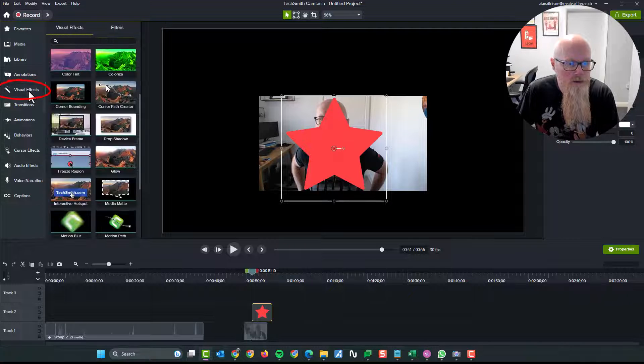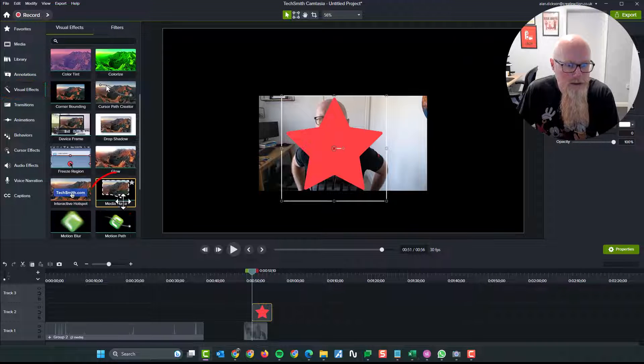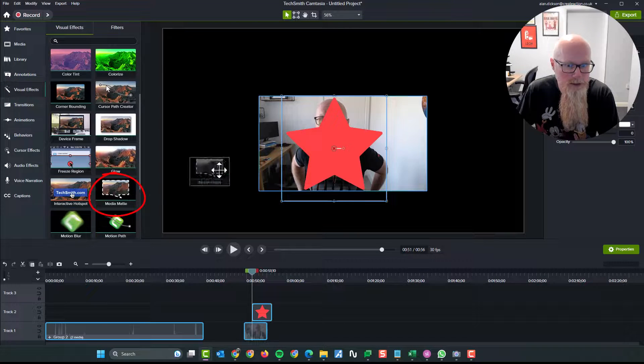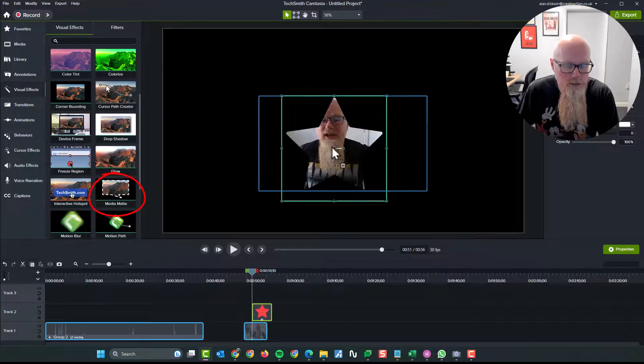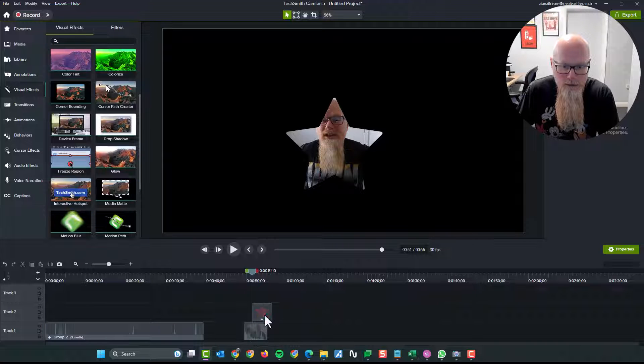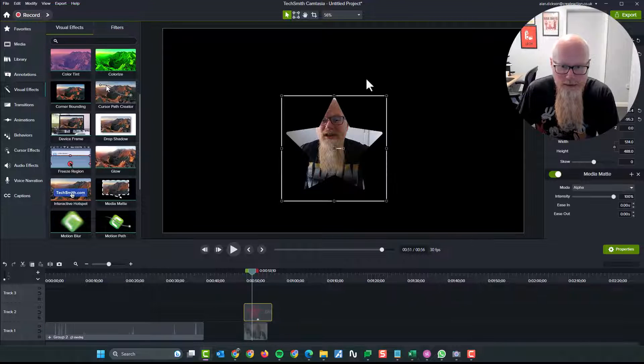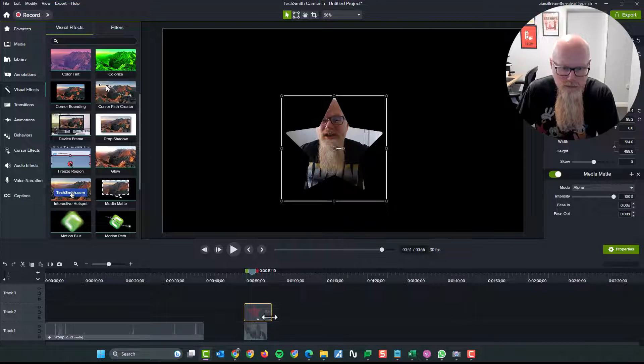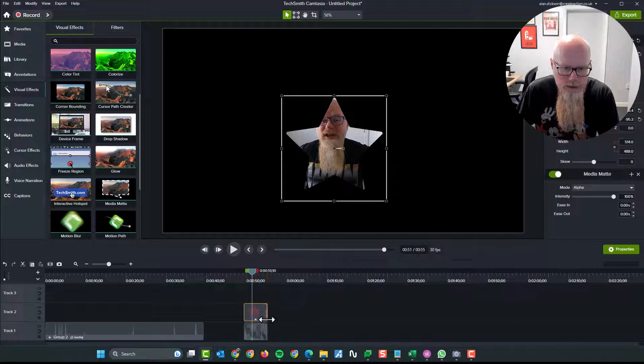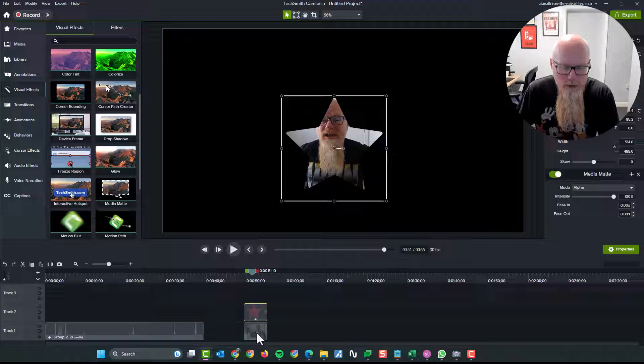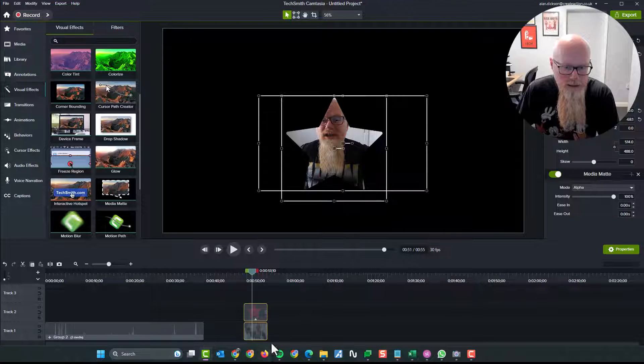So visual effects, media matte, drag and drop. There we go. I'm in a star. Same principle. That's a terrible image of me by the way. Terrible image. But I'll use it nonetheless.